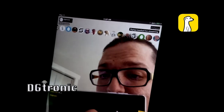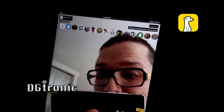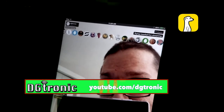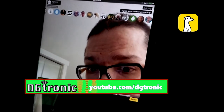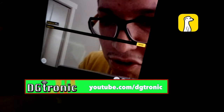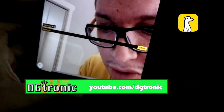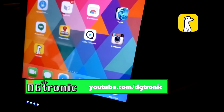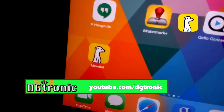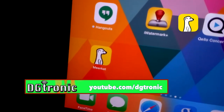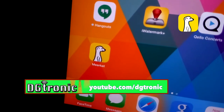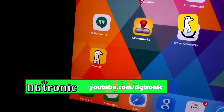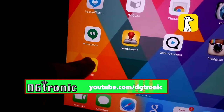I almost dropped my iPad! But yeah, you can see that it's a really cool app — live streaming my video right now on Twitter using Meerkat. Very interesting application. Let me click out of it for a second so I can show you what the icon looks like. Right there is the Meerkat icon.